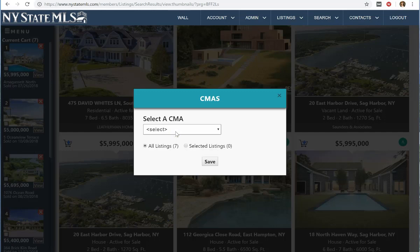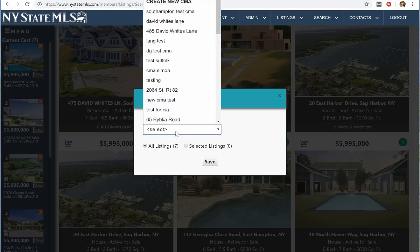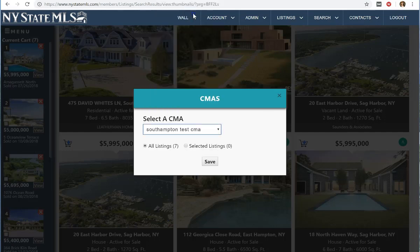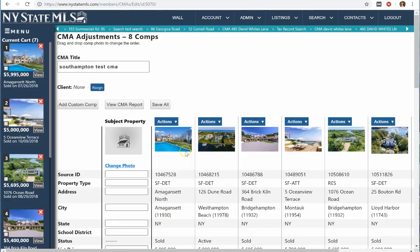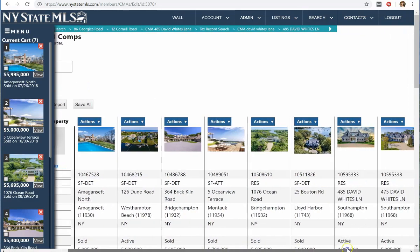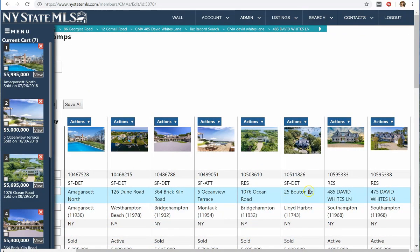I want to add all of these comparable properties in my cart to a CMA. I click Menu, then Save to CMA. I need to select the CMA I want to add them to — the Southampton Test CMA — and I click Save. From here, I can close this box and get more comps, or I can view the CMA report. I'm going to view the CMA report. I have eight properties in my CMA so far, and one of them is my subject property, which was the listing I started with.